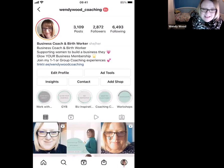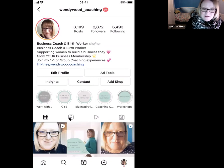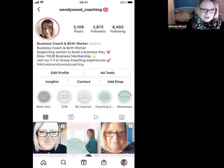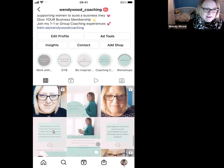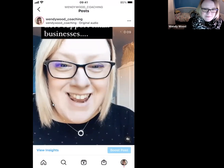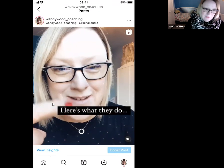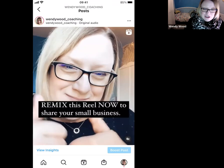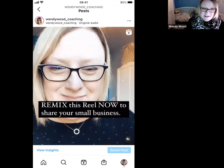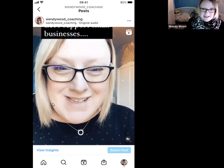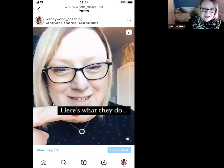Normally to access the main library of reels where everybody's reels appear, we click this button. To access your own reels, this is the one you would actually click. For the purpose of this demonstration I'm going to click on a reel that I created earlier. We're going to open this up and here's the reel I've already created — it's one encouraging you to share your own small business, and when you share it on your feed it will appear in the main reels library.